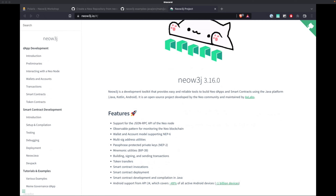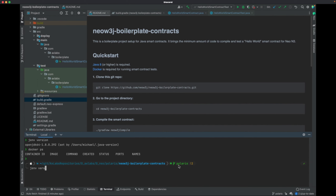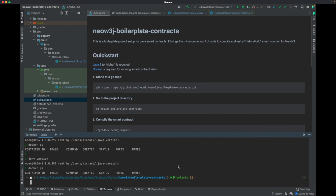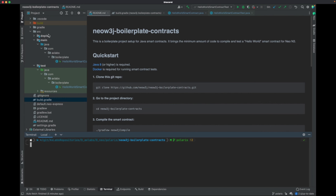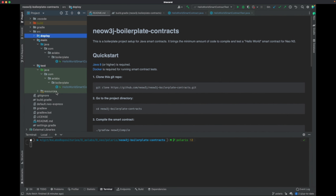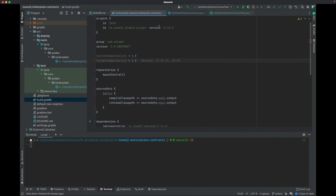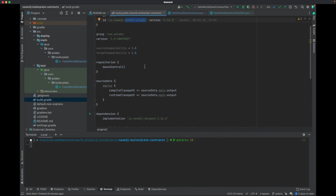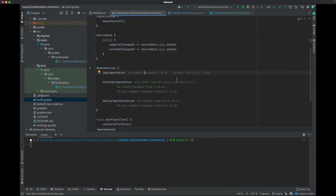To get started, check that you have Java 8 installed and that Docker is running. The project structure has a deploy module, a main module, and a test module. The deploy module has deployment configuration, the main module has the contract, and the test module has the tests. In the build.gradle, we have version 3.16 for the Gradle plugin. We need DevPack 3.16 to develop contracts, and for tests we need DevPack tests, which also has a dependency on the SDK.